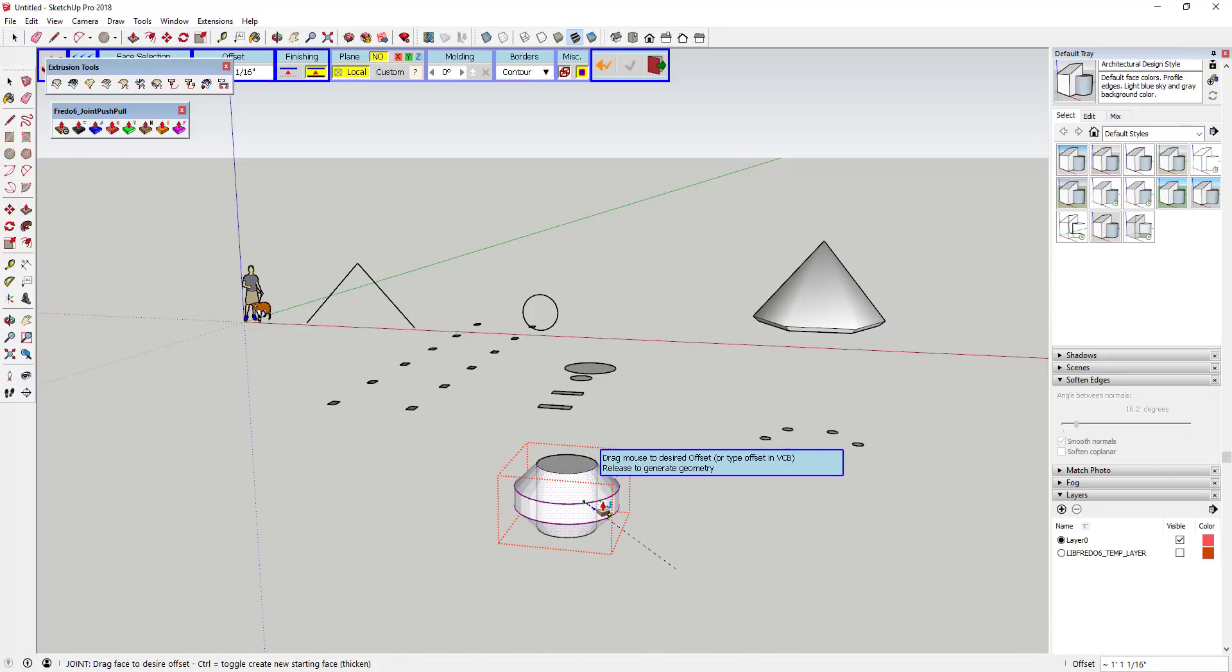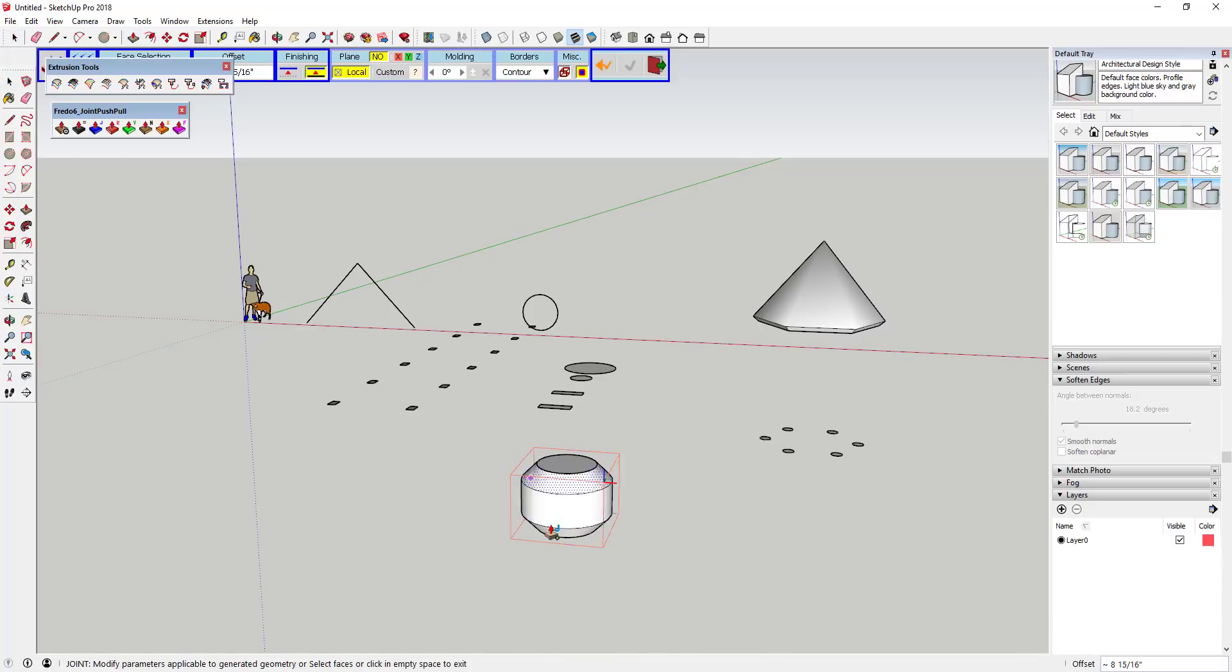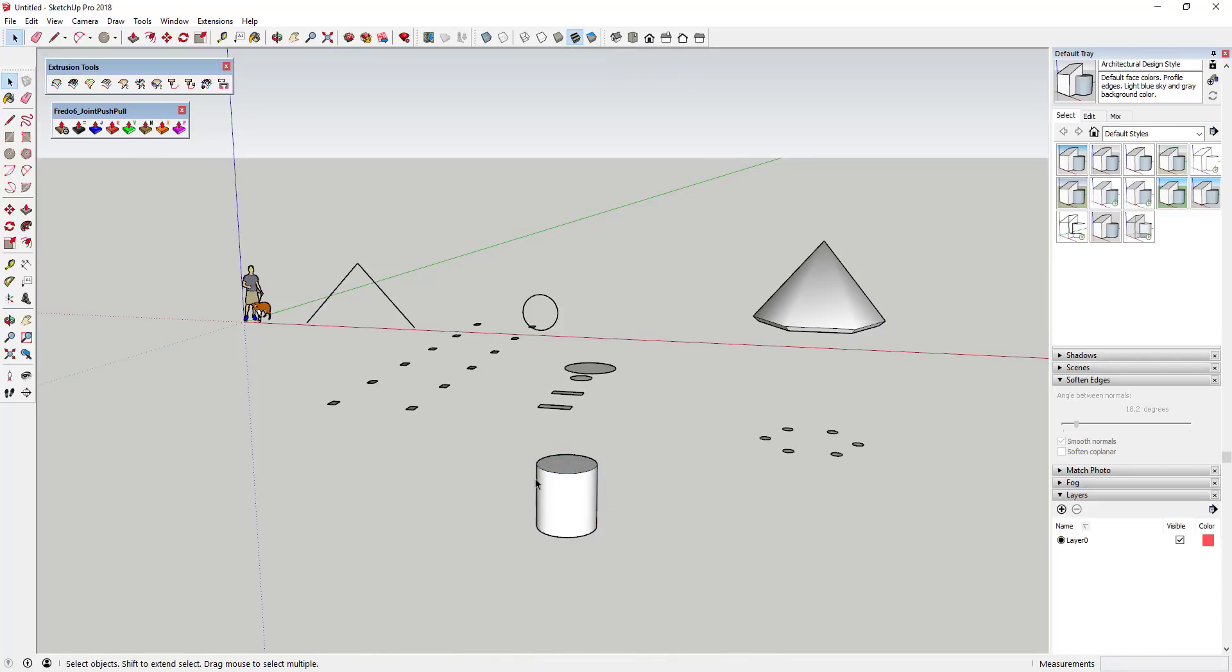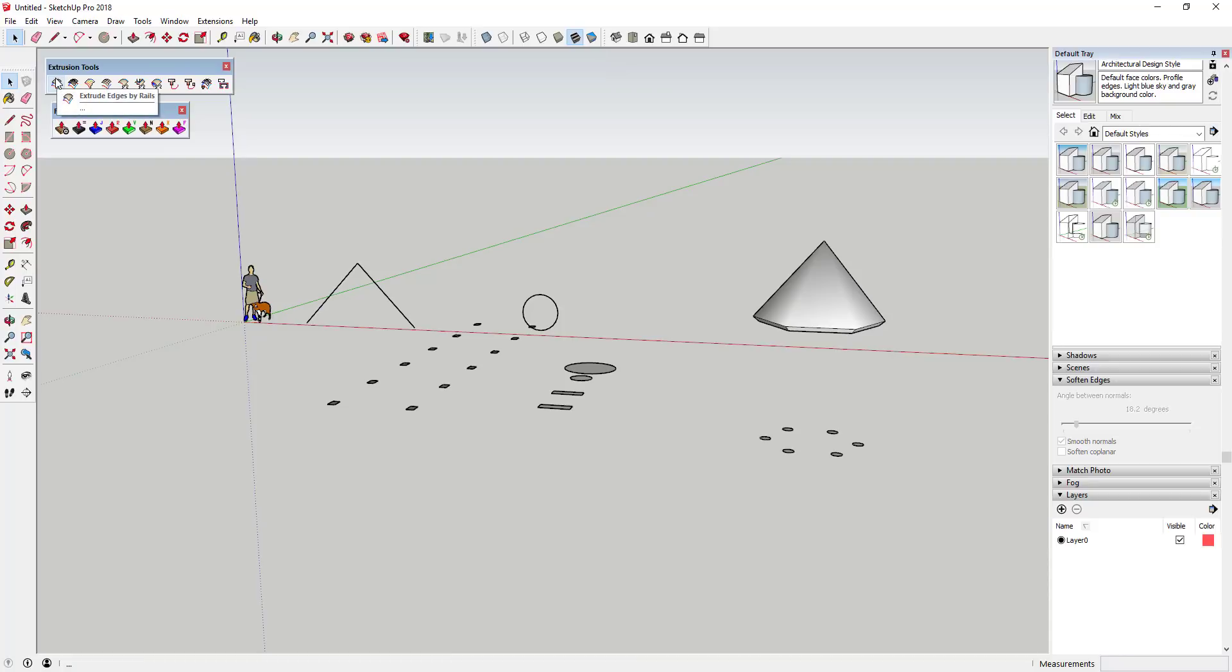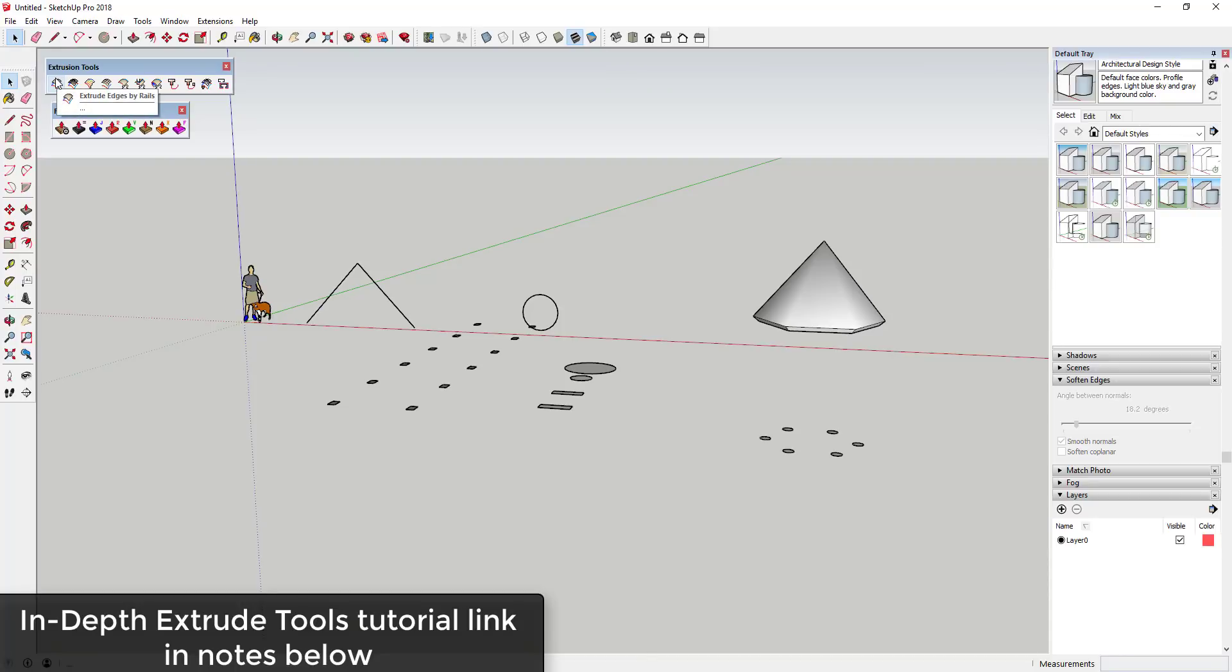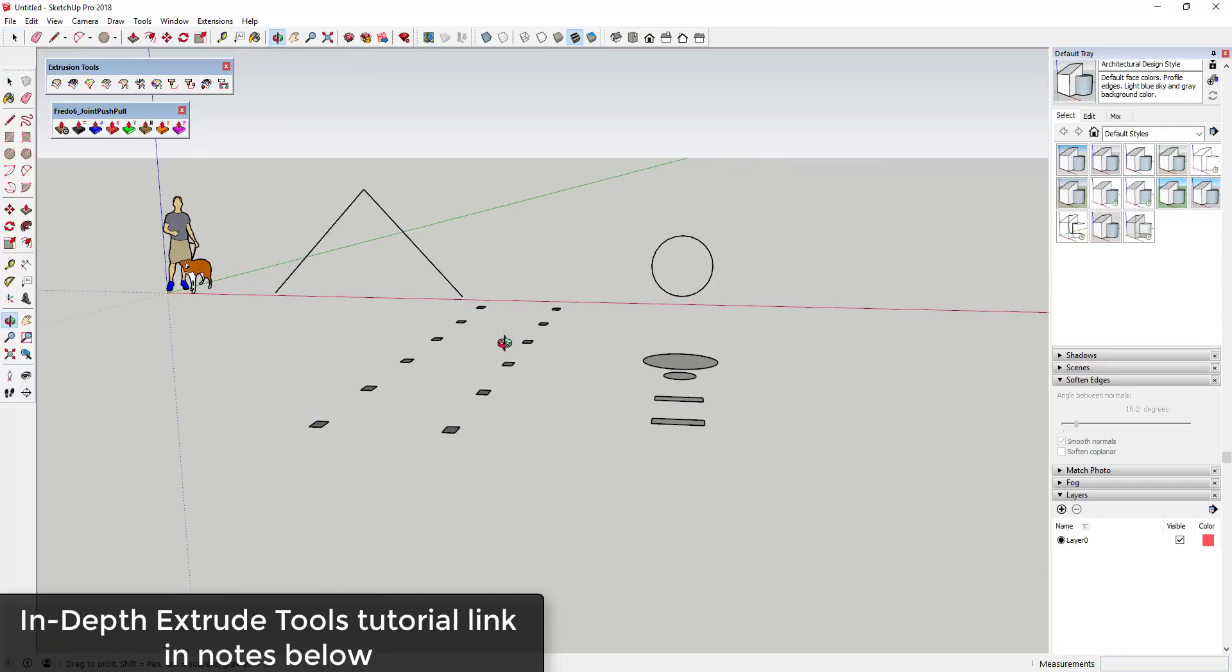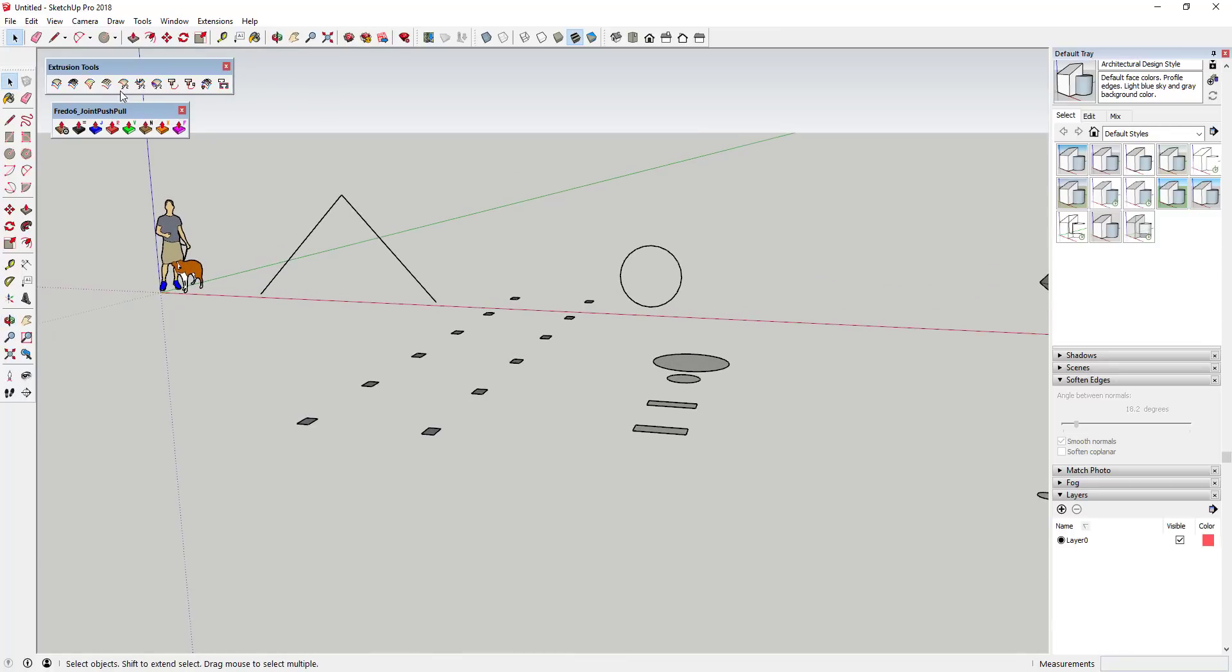So like this, you can push-pull different surfaces and make different changes and things like that using a Joint Push Pull. But then Extrude Tools works more with edges. And so I've done some other tutorials about this in the past, but in this case I wanted to do a tutorial specifically about the extrude edges by vector to object tool.